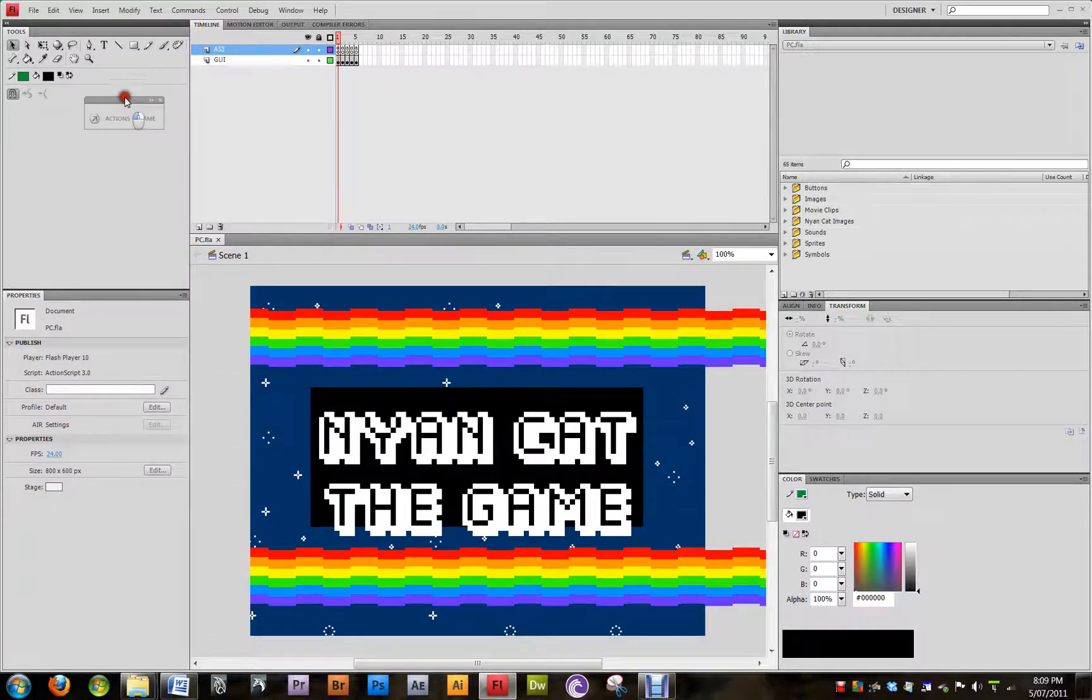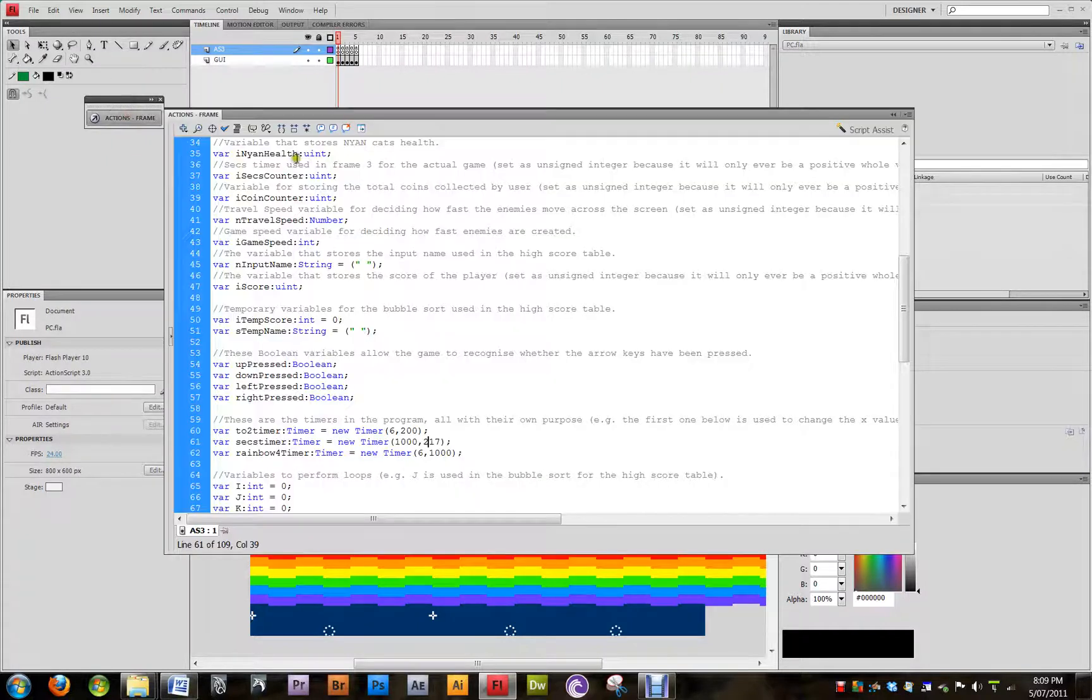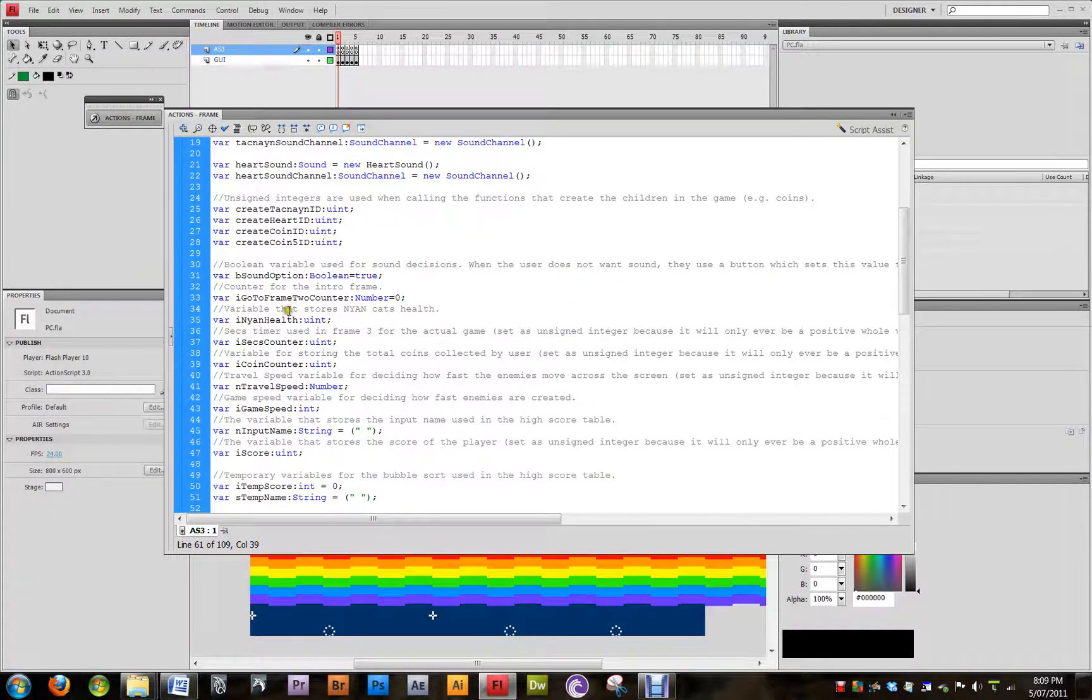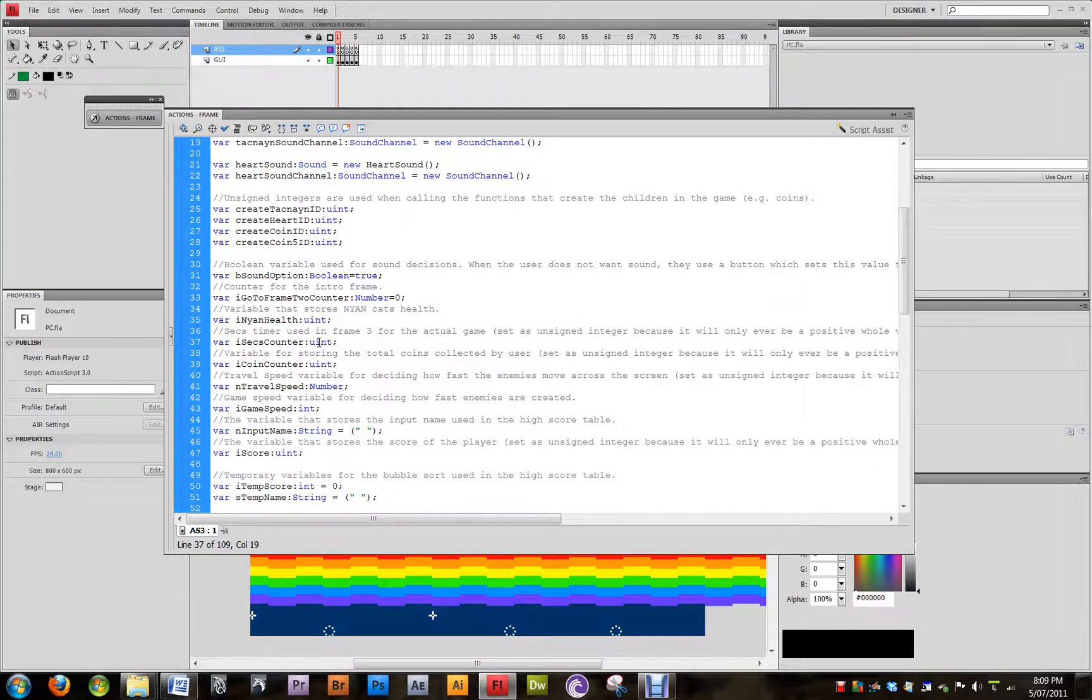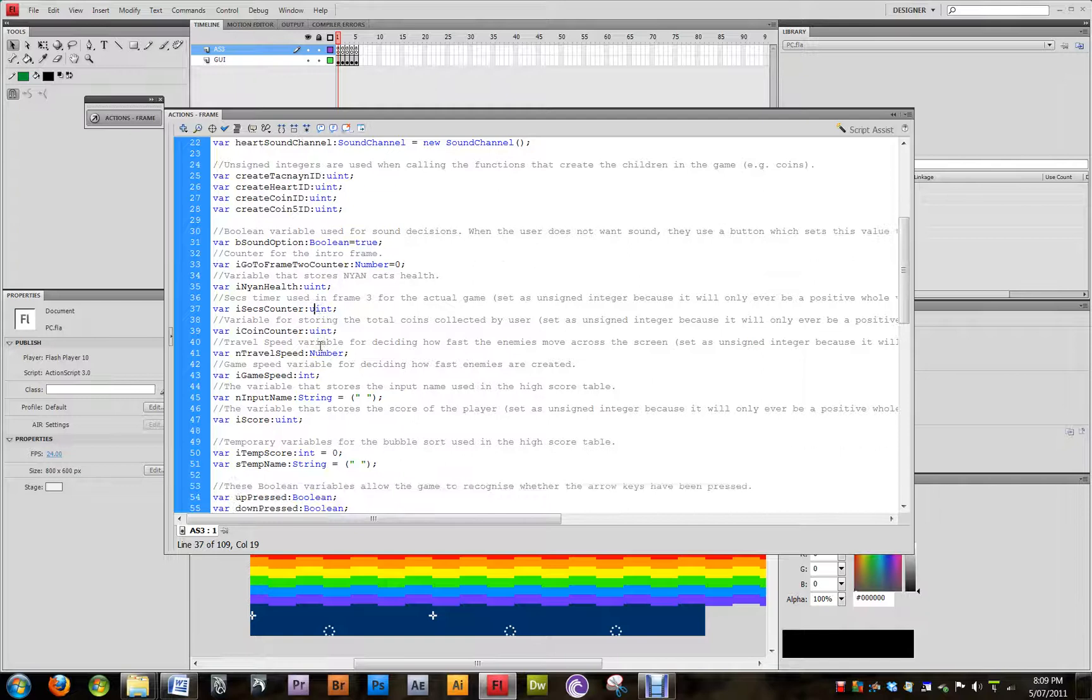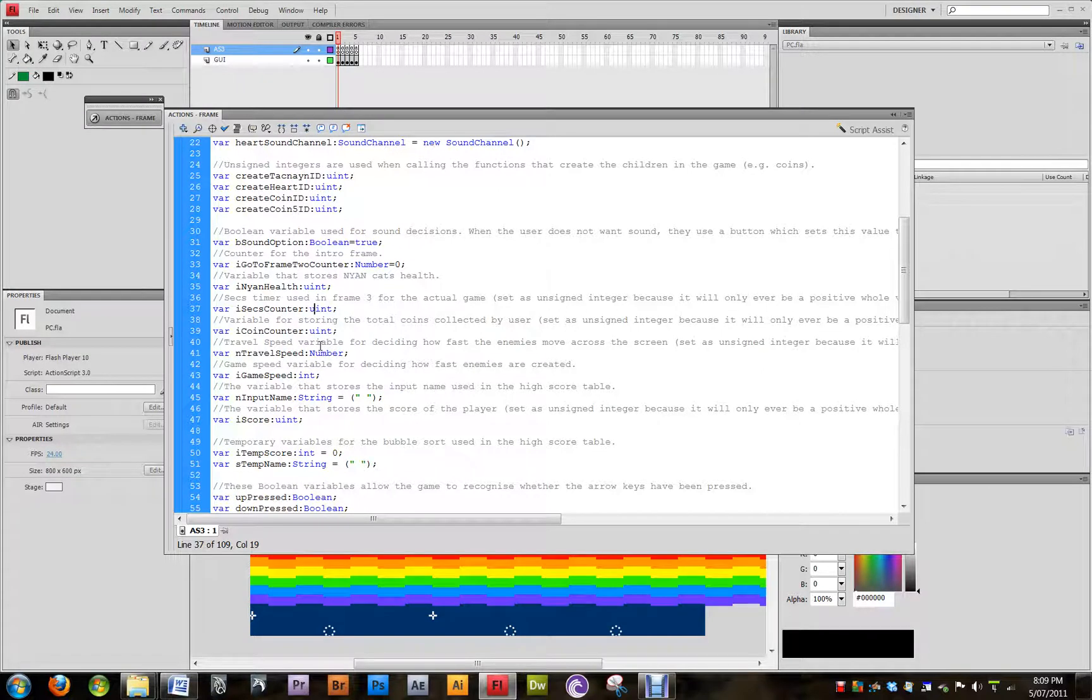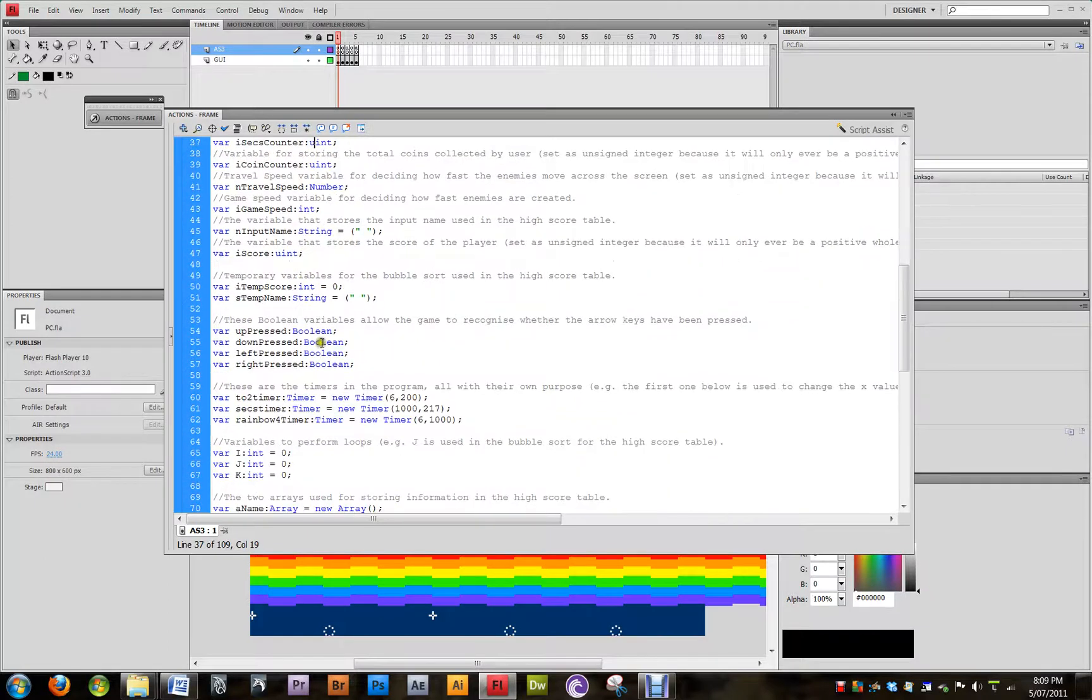So what I've done in code is, if we go to frame 1, first of all we see the seconds counter, which is an unsigned integer, so it can only be a positive whole number because, of course, that's how long a player will stay alive. They won't stay alive for minus 3 seconds or something like that. So we'll start at 0 and go upwards.